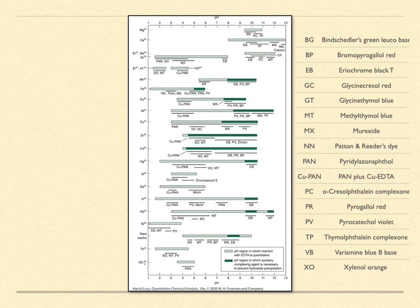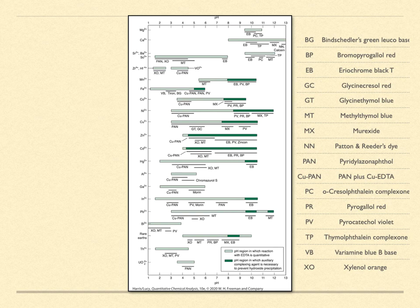A different titration approach, called a back titration, and we'll discuss this in the next lesson, can still be used in these cases. For example, Eriochrome Black T is blocked by copper, nickel, cobalt, chromium, iron, and aluminum.